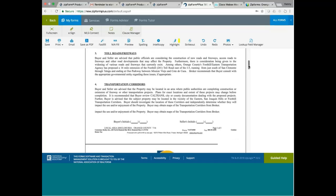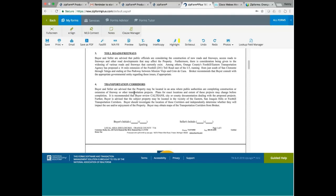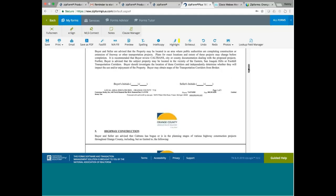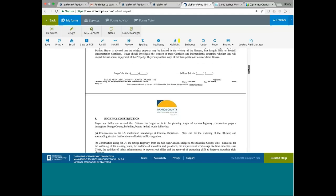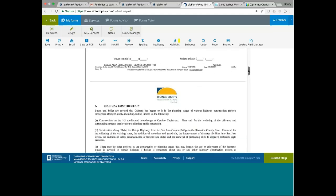Transportation corridor. Buyer and seller advise that the property may be located in an area where public authorities are completing construction or extension of freeway, property or other transportation projects. Plans for exact locations and extent of these projects may change before completion. It is recommended that buyer review Caltrans city or county documentation dealing with the proposed projects. Further, buyer is advised that subject property may be located in the vicinity of the eastern San Joaquin Hills or Foothill transportation corridors. This is just to essentially give warning to the buyers that perhaps they need to be aware that there might be transportation corridor, which may or may not be a good thing for the buyer.